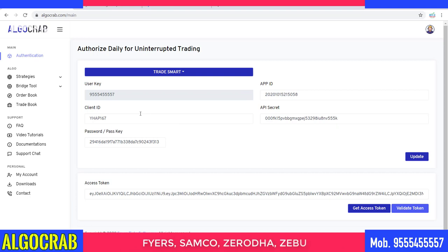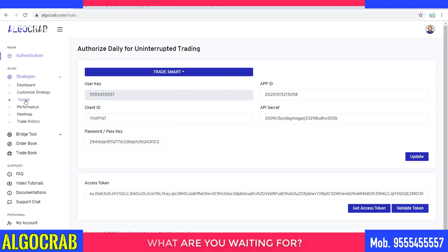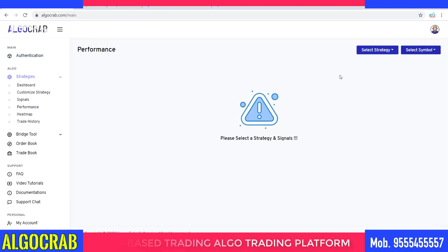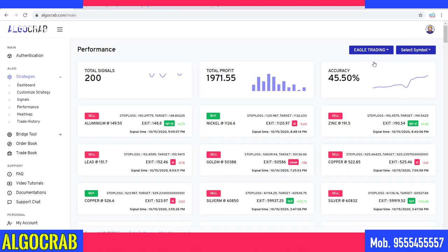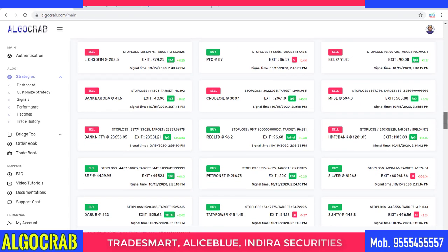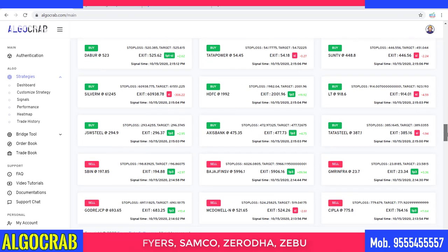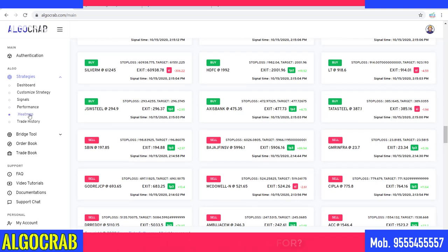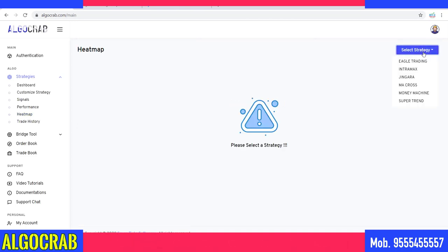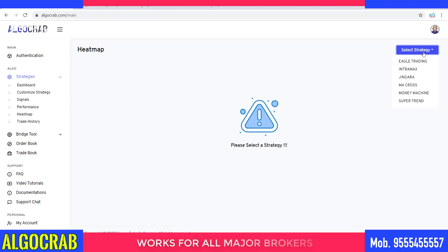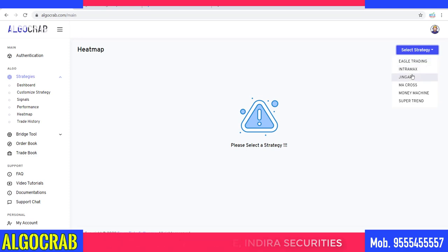The next step is to choose which symbol is best for us. We have a column called Heat Map and Performance. In the Performance tab you can find the performance of all stocks listed in the application — you can see some stocks have triggered their target and some have triggered stop loss. To identify which stocks are working well, we use the Heat Map. Click on Heat Map and you can select which strategy and symbols are good for you. You can click on any strategy — Eagle Trading, Intramax, Zingara, Money Machine, EMI Cross, or Super Trend.